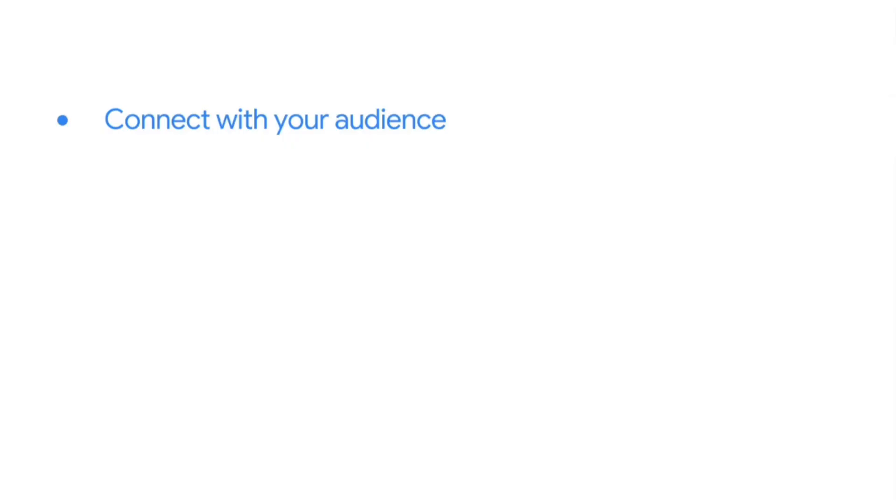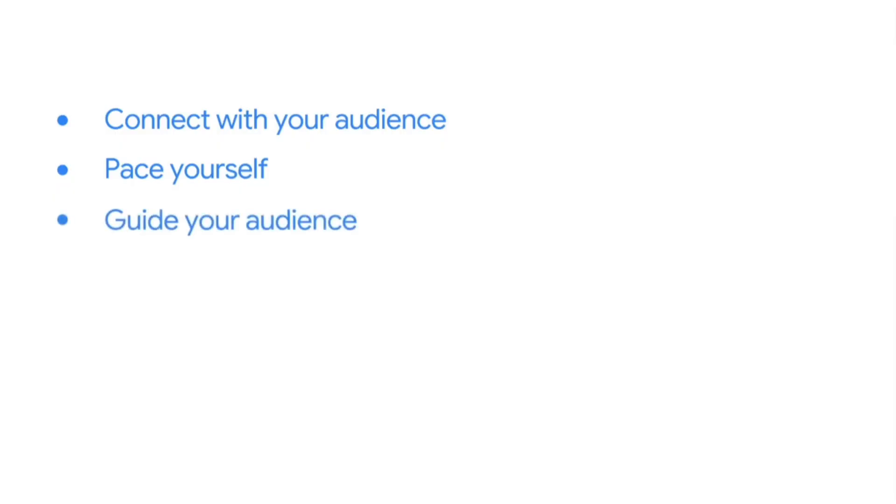In order to make sure your audience is following you, pace yourself. Speak slowly, keep your sentences brief, and use intentional pauses. Guide your audience through your presentation by helping them notice what you've noticed about the data. And transition between sections by using phrases like "building on this point" or "as I mentioned before."